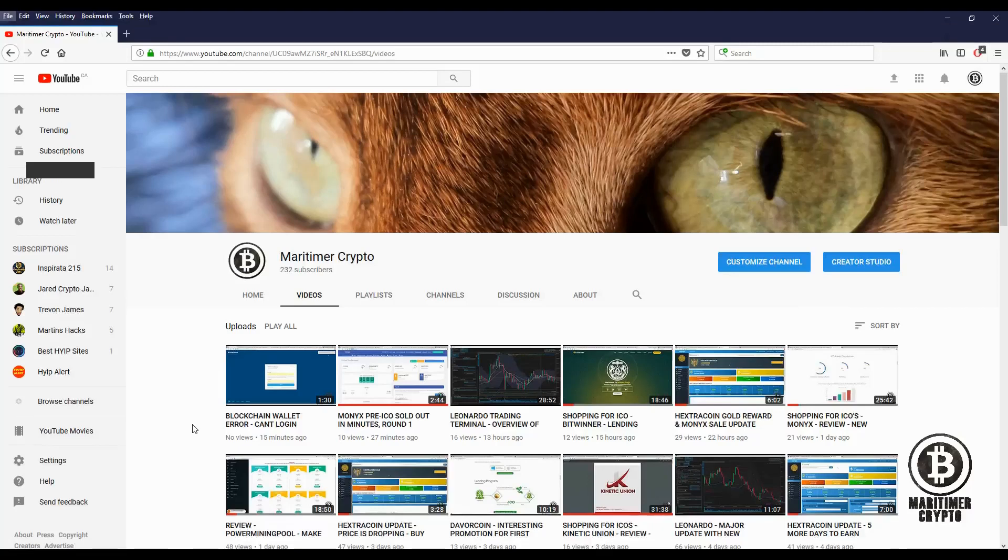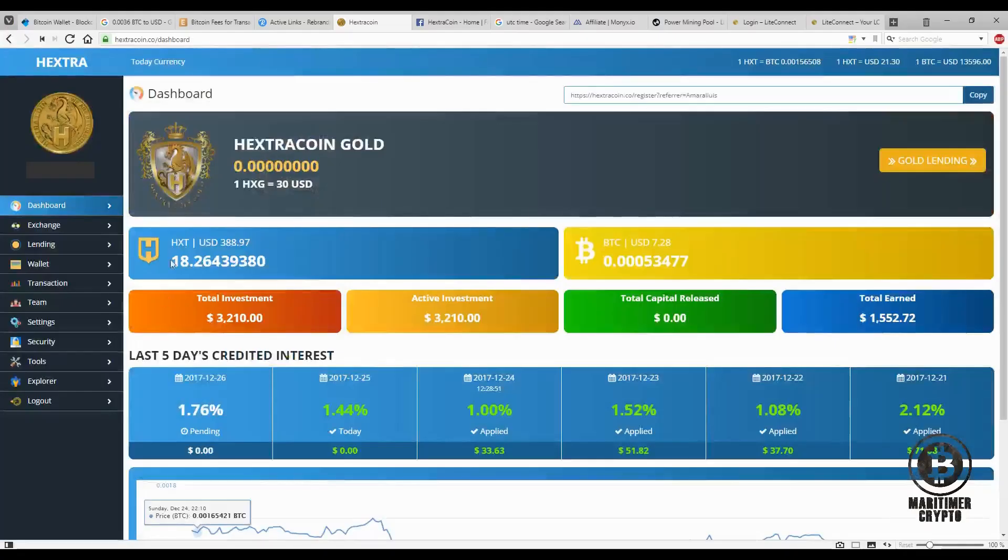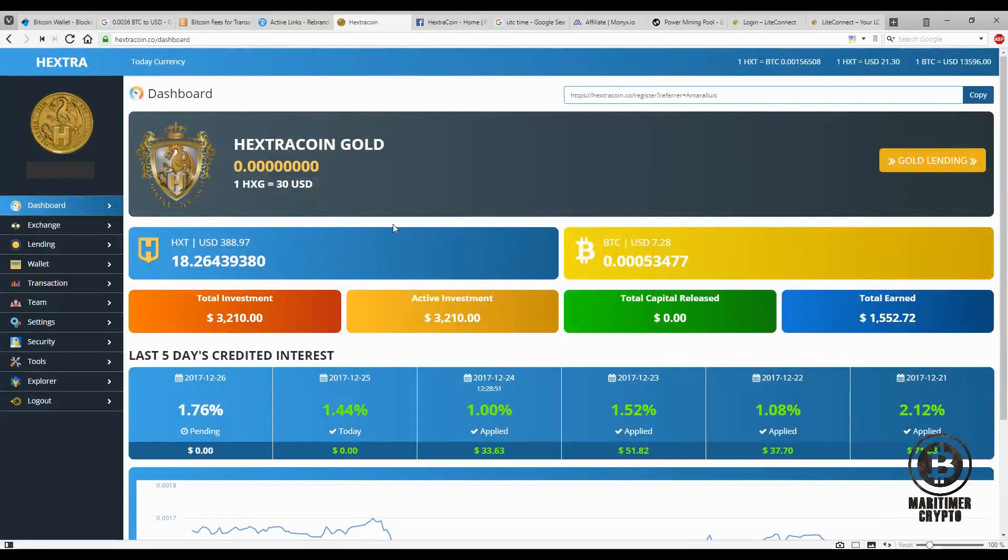Hello folks, it's Maritime Crypto. It's Monday, December 25th, 2017, and this is just a quick video to remind you about the Hextra Coin. This is really the last call for this platform as you know. They're going to take a snapshot of the account in a few hours, mainly at midnight UTC time.